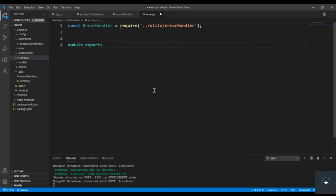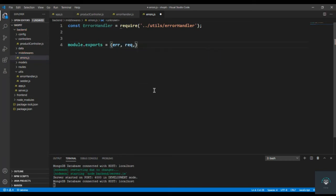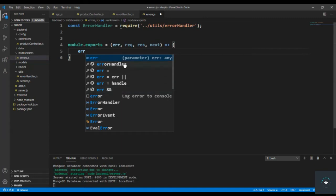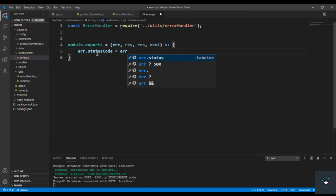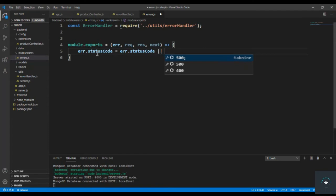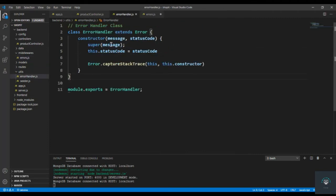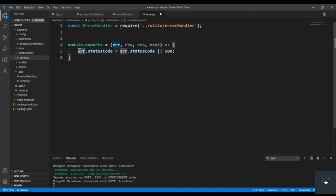Now let's create a function using module.exports — an error function that has four parameters: error, request, response, and next. Inside this function, I'll set err.statusCode equal to err.statusCode, or 500 by default, which means internal server error if no status code is provided.